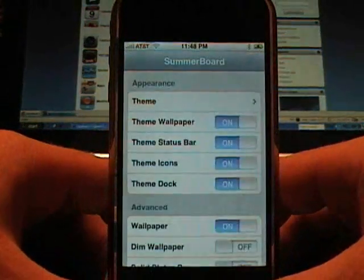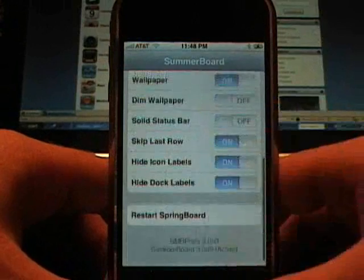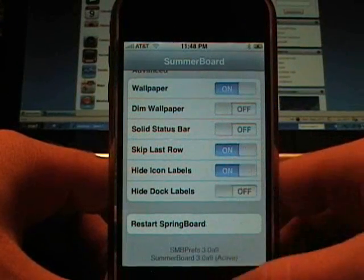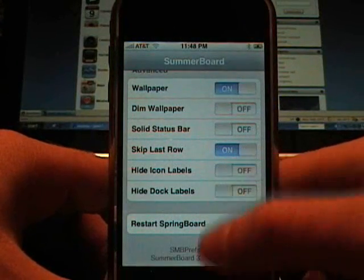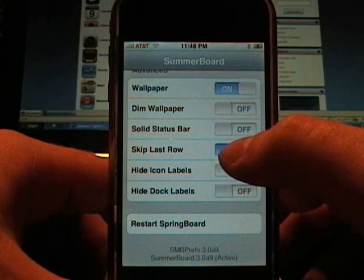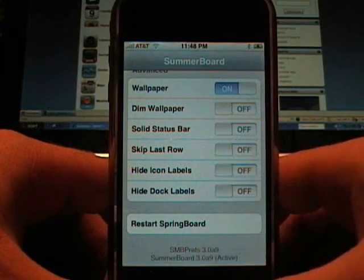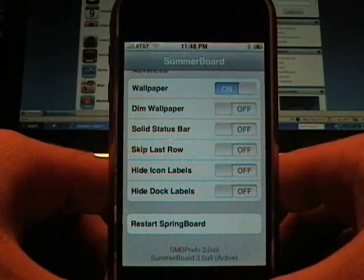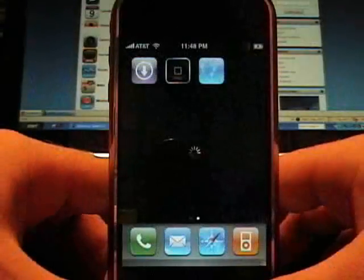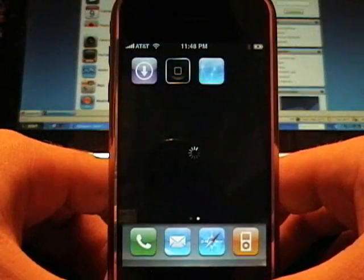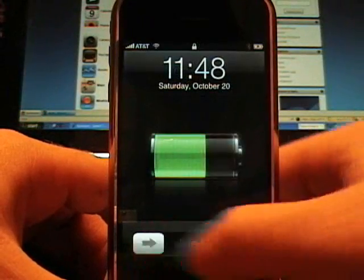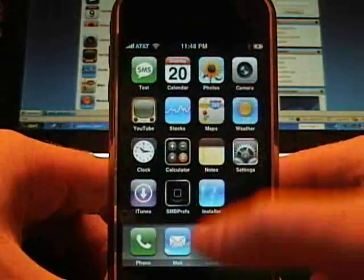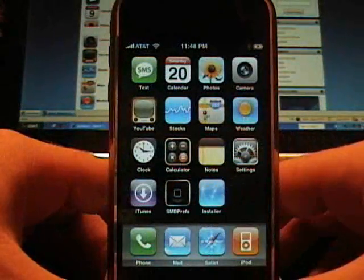I'm going to turn that back on here. Also the skip last row, I had it on previously. Here it's going to restart.